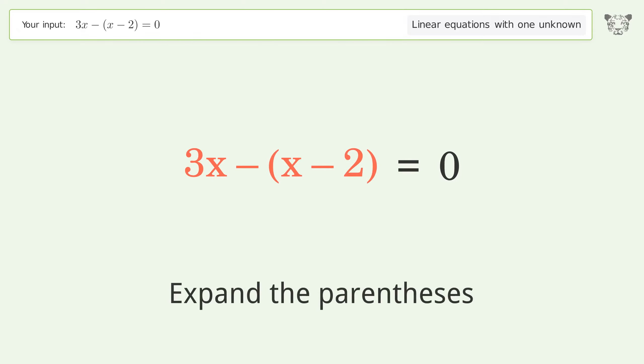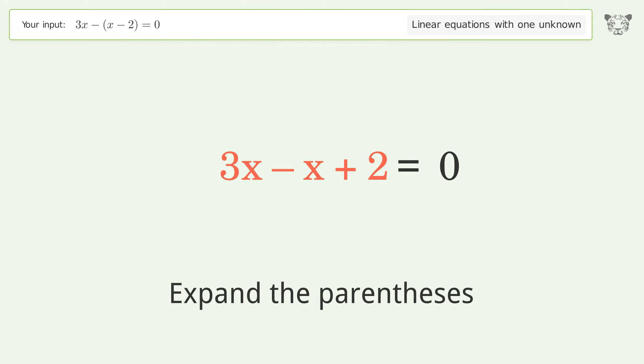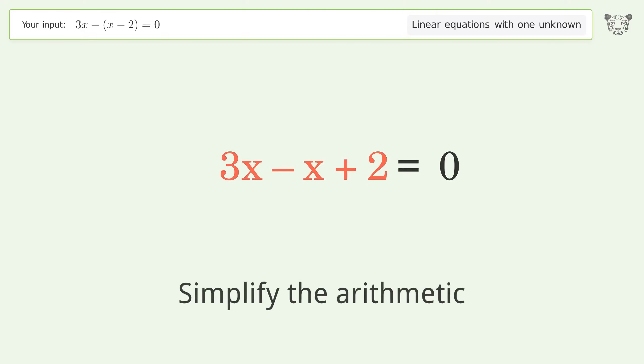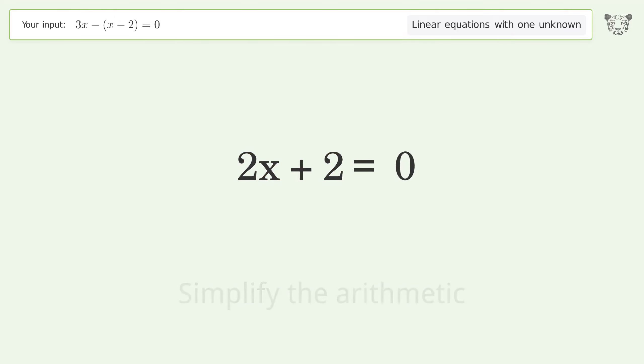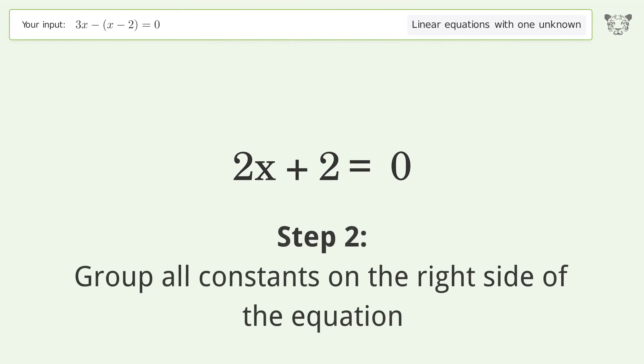First, expand the parentheses. Then simplify the arithmetic. Next, group all constants on the right side of the equation.